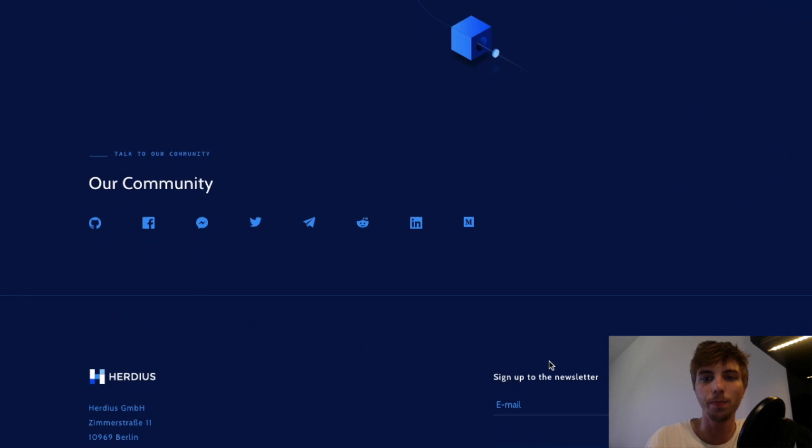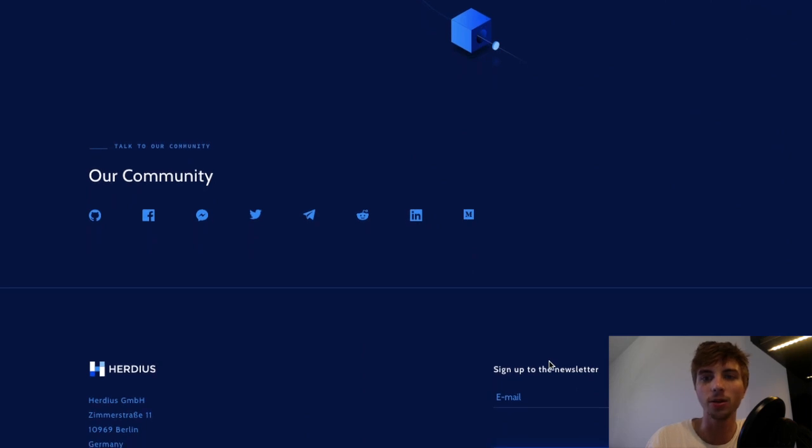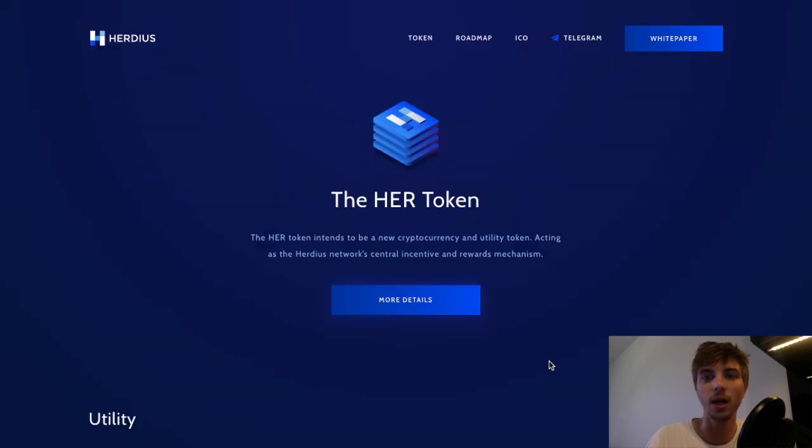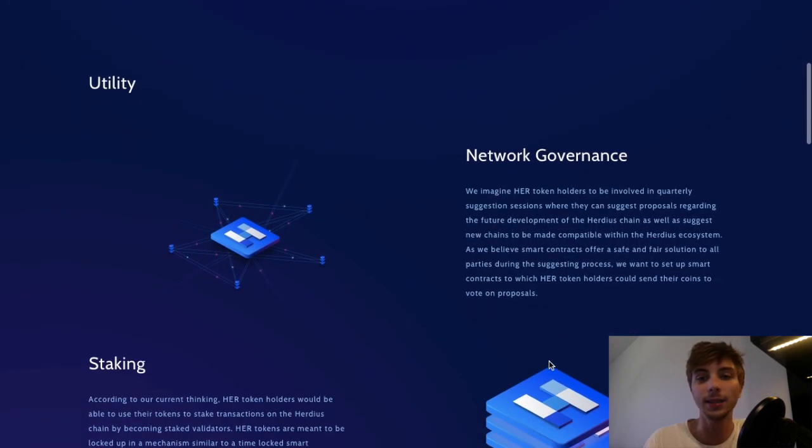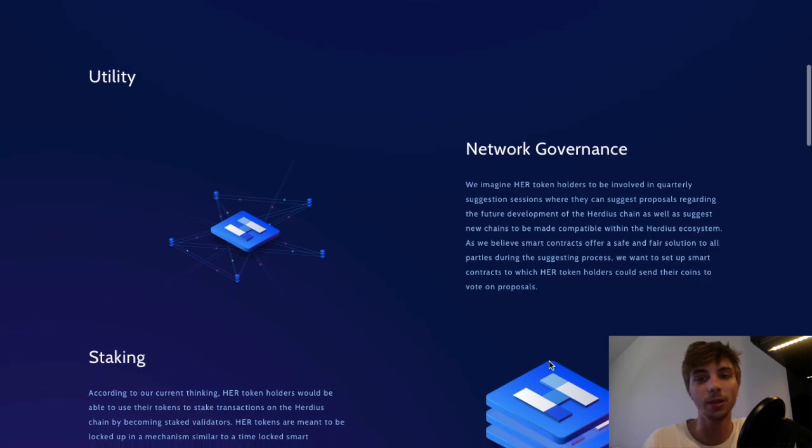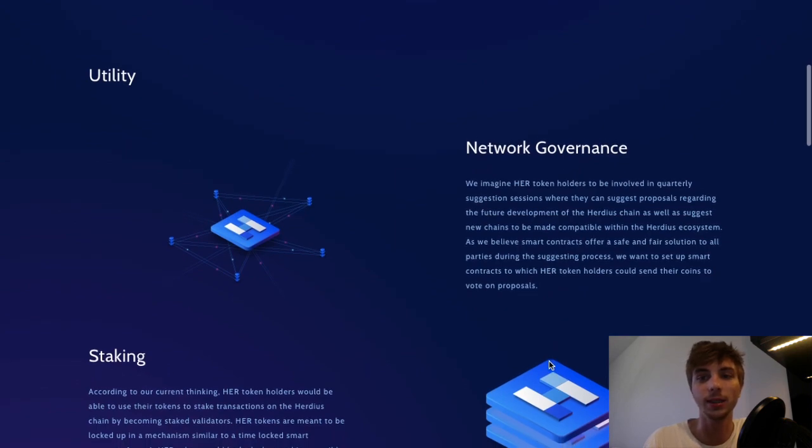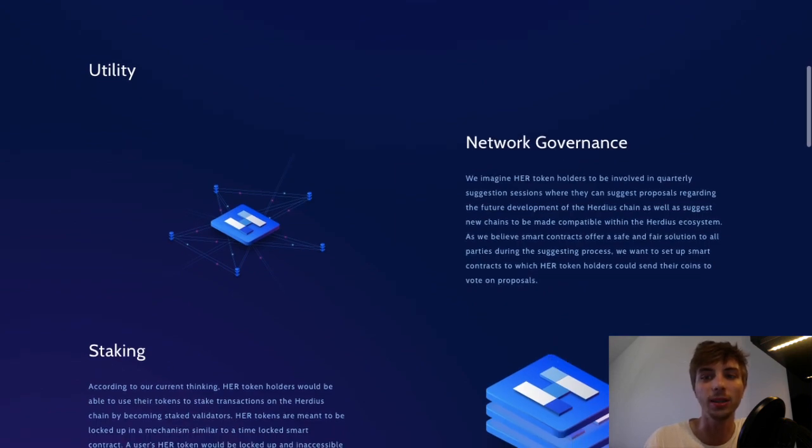The other bookmark concerns the HER token. They intend to make the HER token the staking currency on the Herduce blockchain.